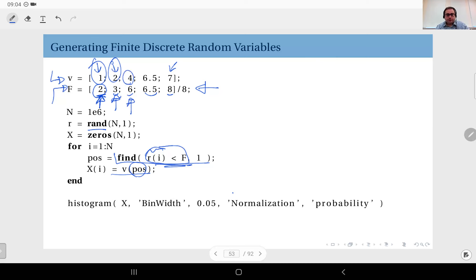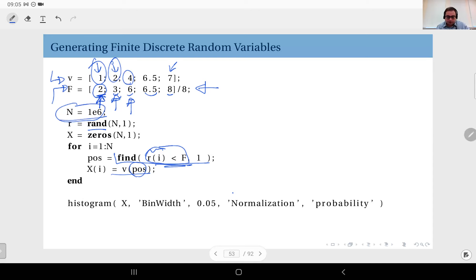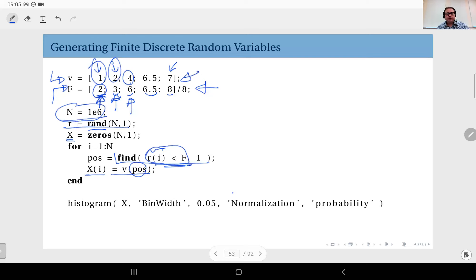What I actually do is repeat this process N times — one million times — to generate one million random values between zero and one. The vector `x` holds my outcomes, so `x` is a vector of one million values where each value is one possible outcome selected from vector `v`.